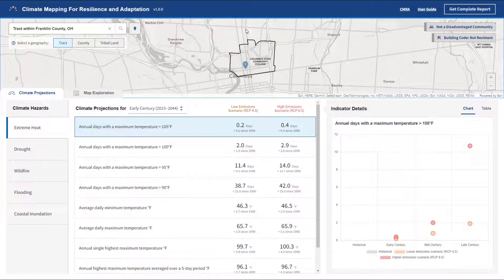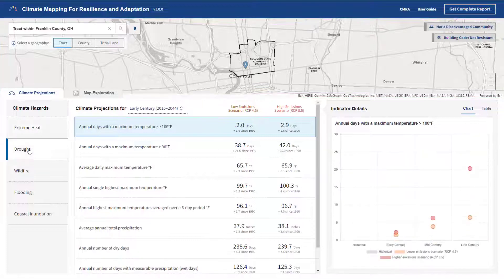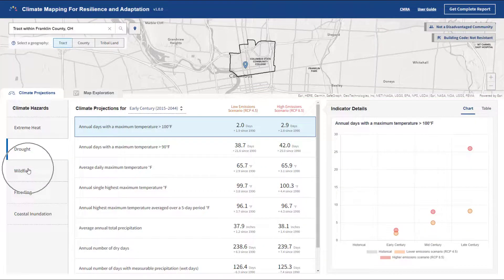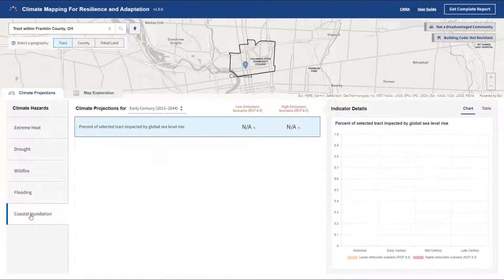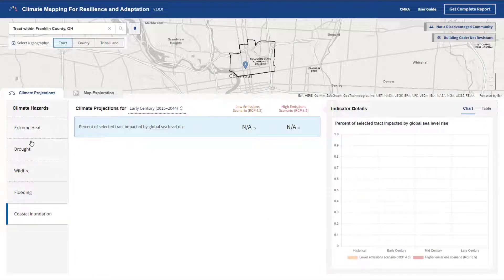On the left, you'll notice the five hazard categories. By clicking each hazard, a variety of related climate conditions are displayed in the middle section. These are the same data used in the National Climate Assessment for the United States.